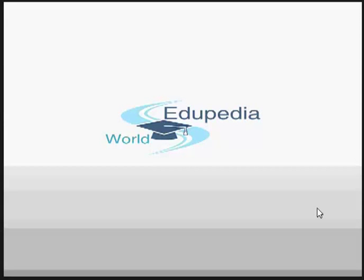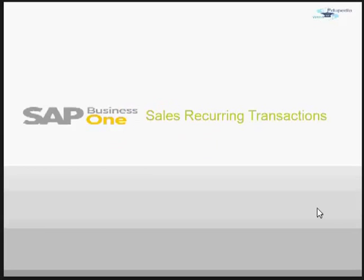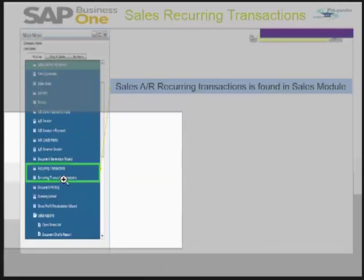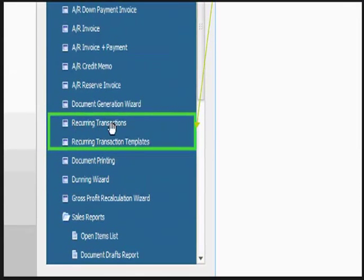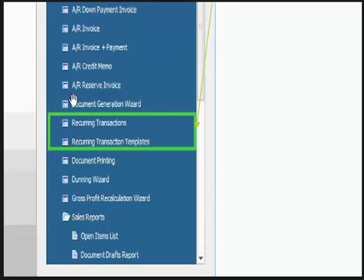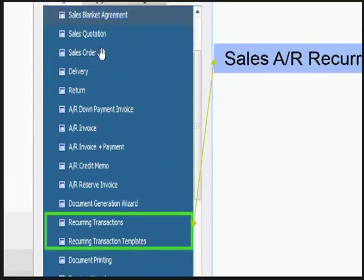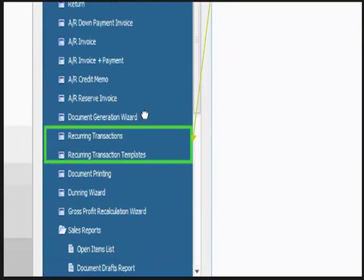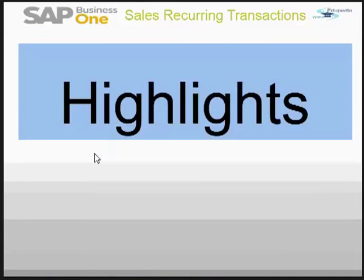Hi guys, thank you for watching Edipedia World videos. We'll see about the recurring transaction today. A recurring transaction is found in the sales module and there are two menu items regarding this concept: first is recurring transaction, second is recurring transaction template. Here you define your templates that contain all the sales document details. A template can be of sales order, delivery, return, down payment, invoice, and other things as well.